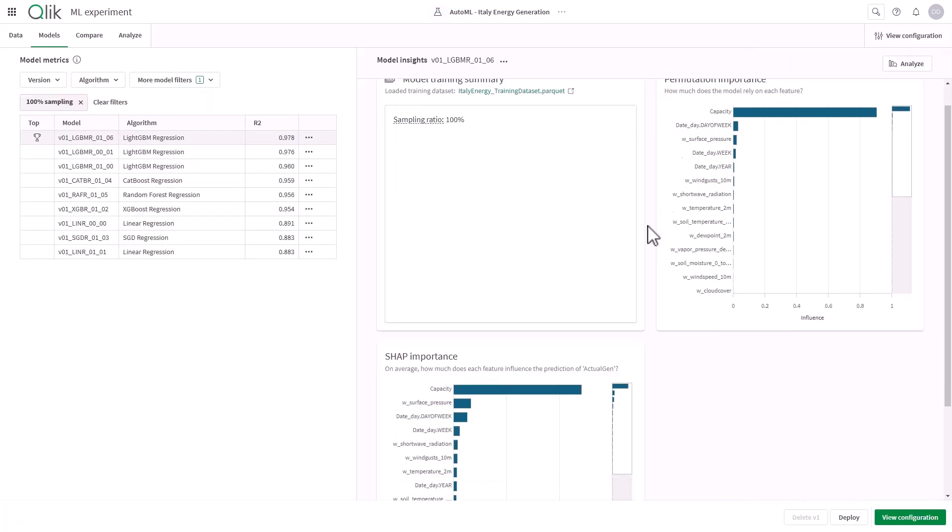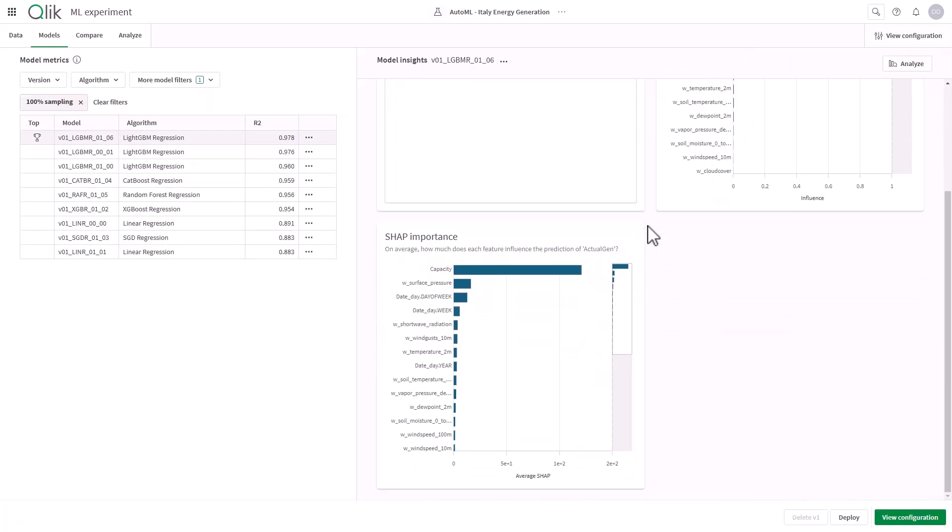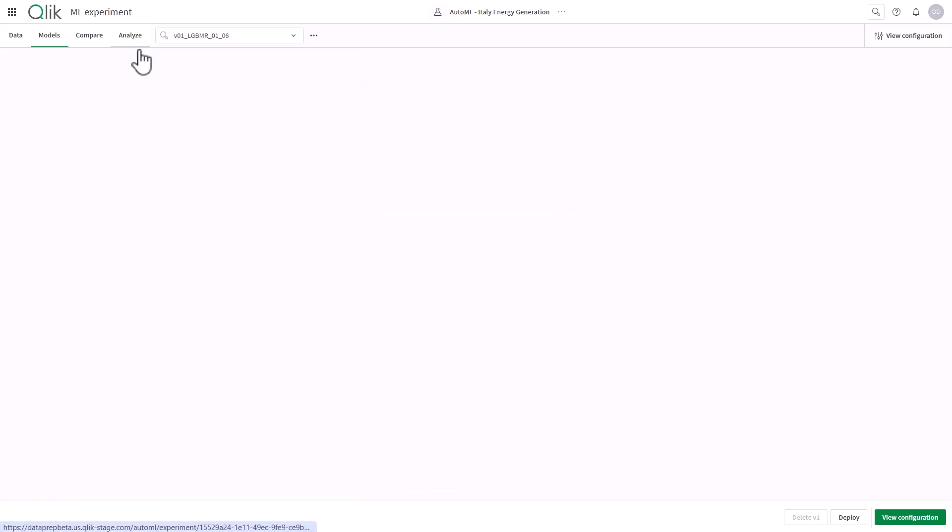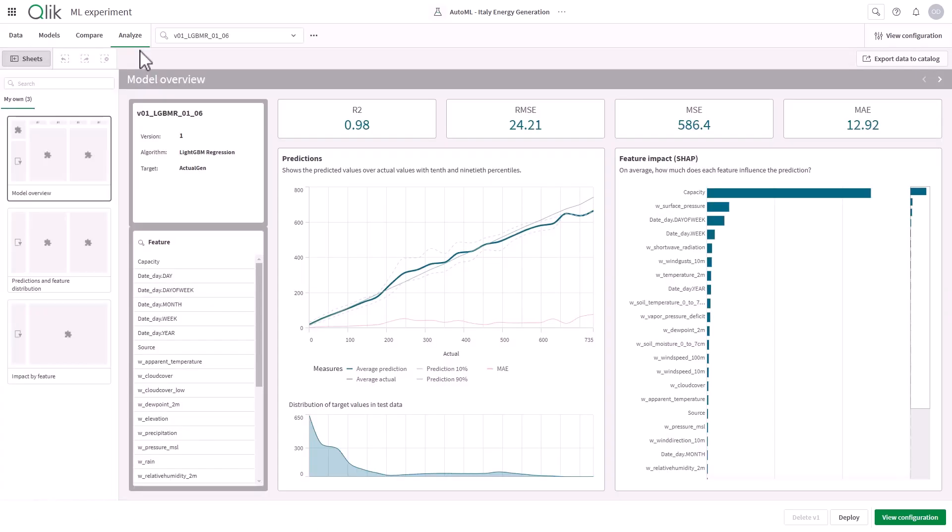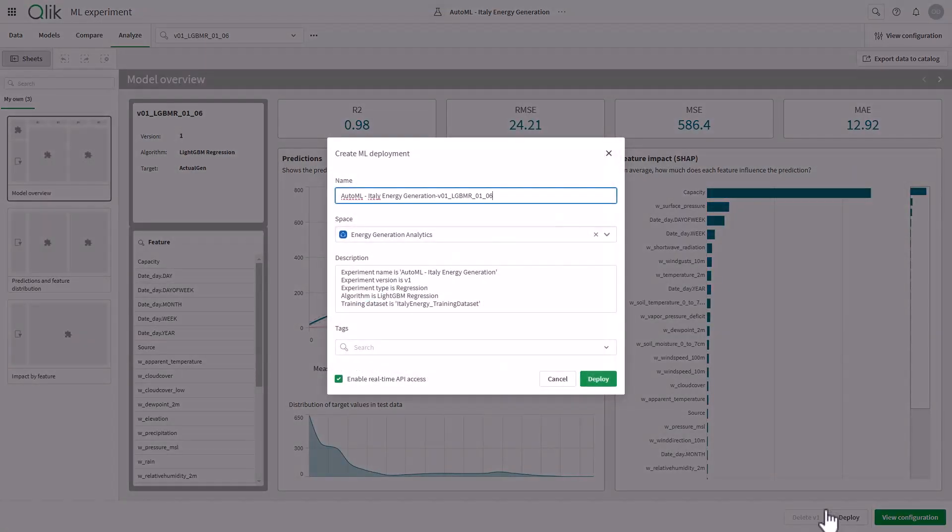Thanks to the latest version of Qlik AutoML, I can run this experiment and analyze and compare proposed models, and refine as needed.